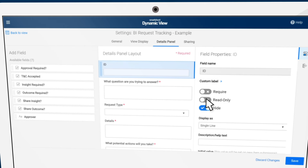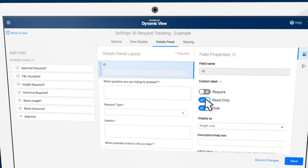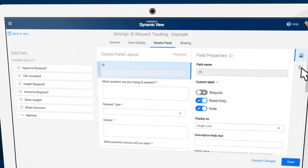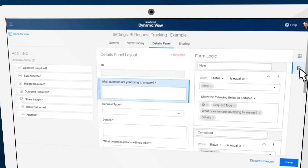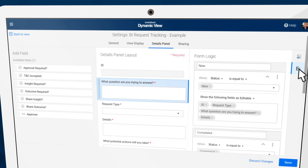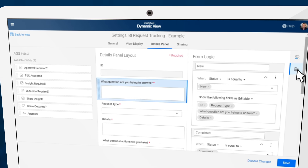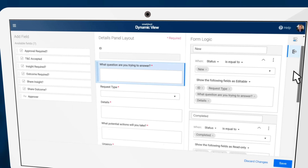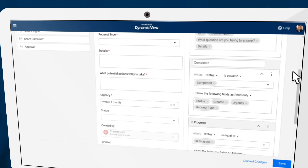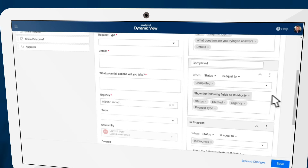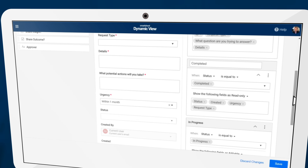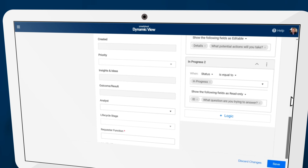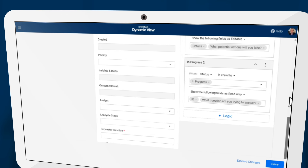You can set up default properties for each field and always make a field read-only. The real power is applied when you combine this with logic. When the item is still in New, allow for edits but hide some fields. When the item is approved, make everything read-only. You can set conditions on any dropdown or symbol column and combine these four simple actions to enable a world of possibilities.